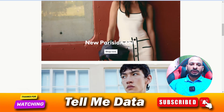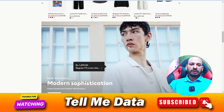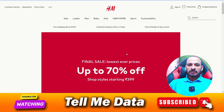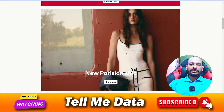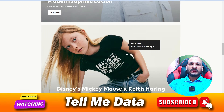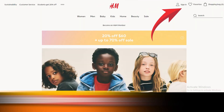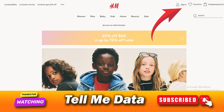Welcome back. In this video, I'm going to show you how to cancel your H&M orders using all official methods. To get started, visit the official app or website of H&M and sign into your account.